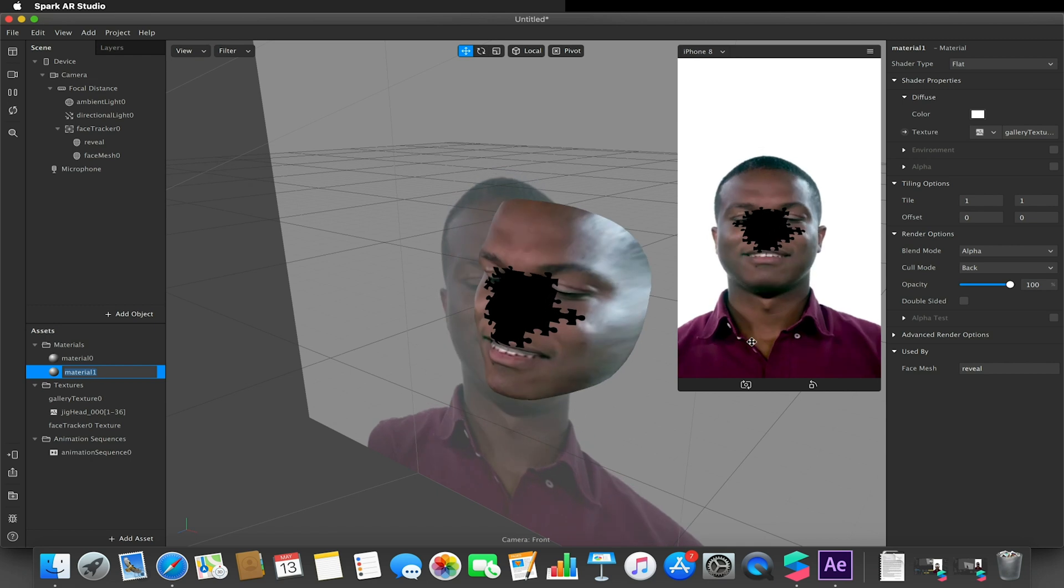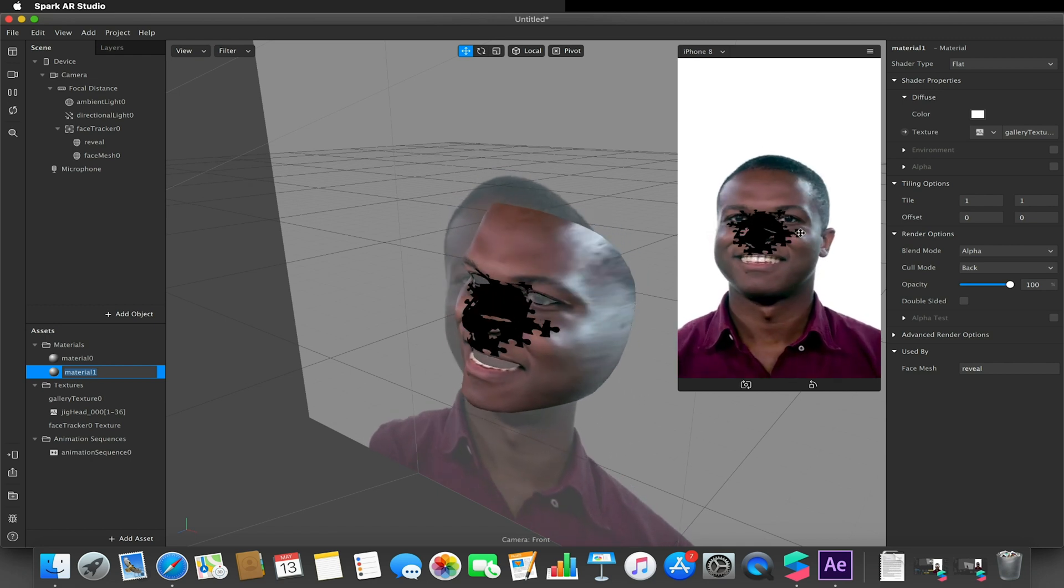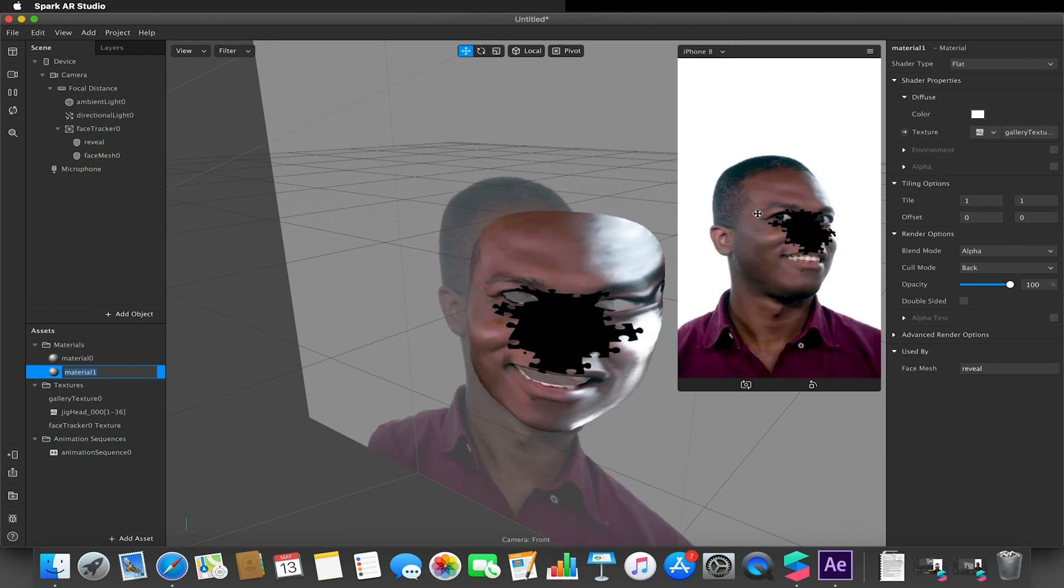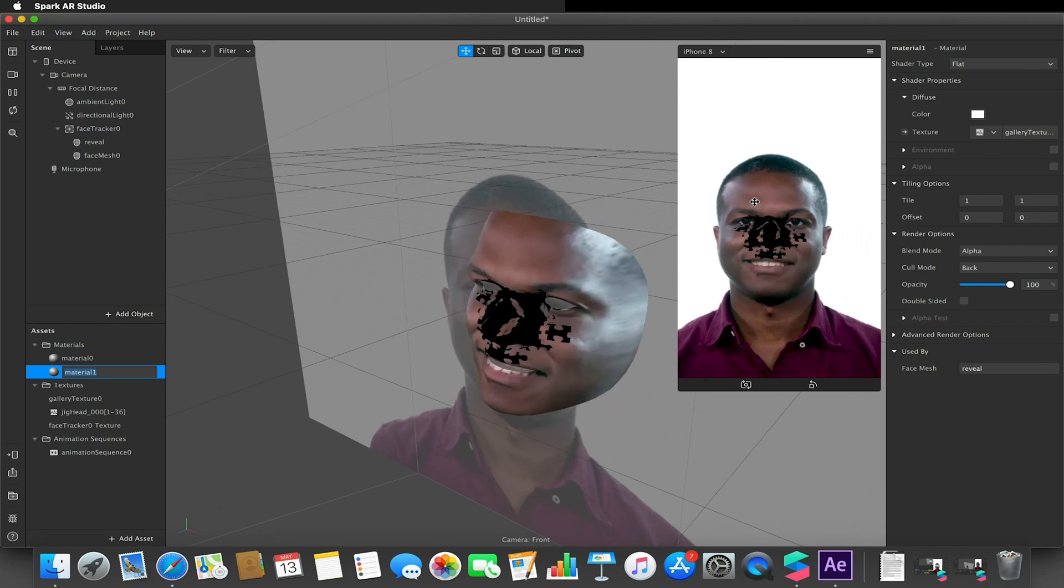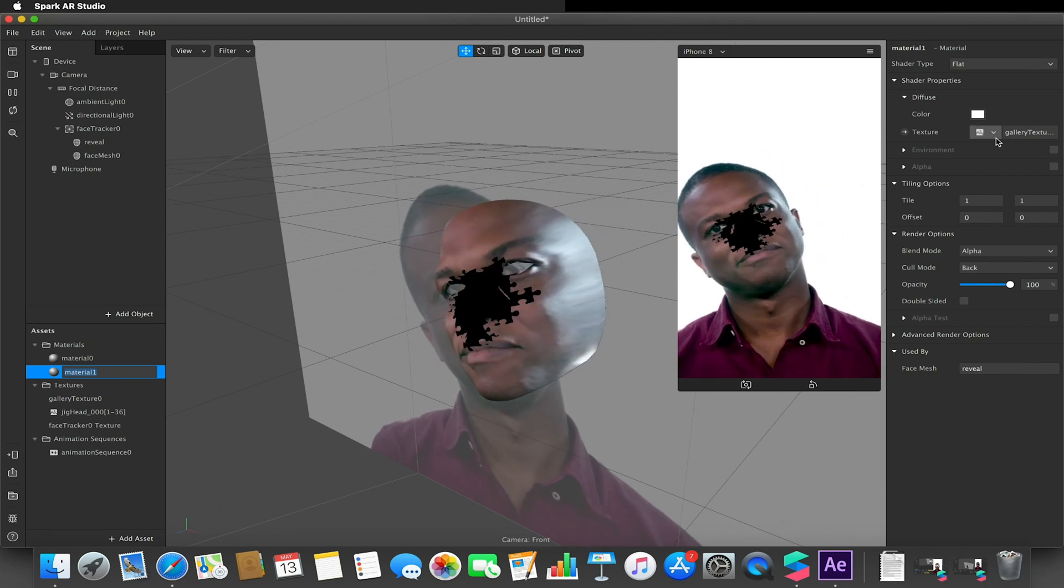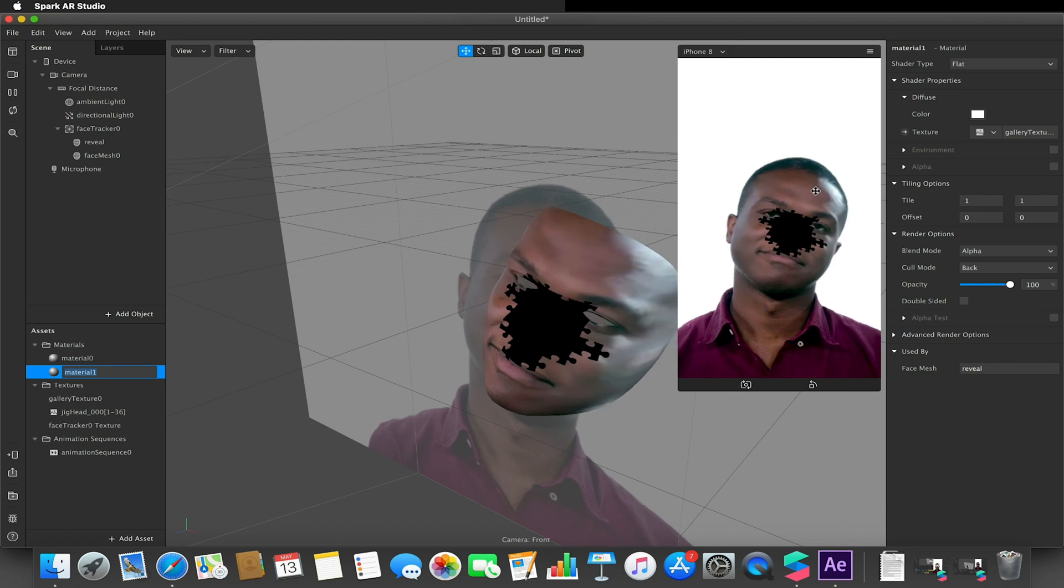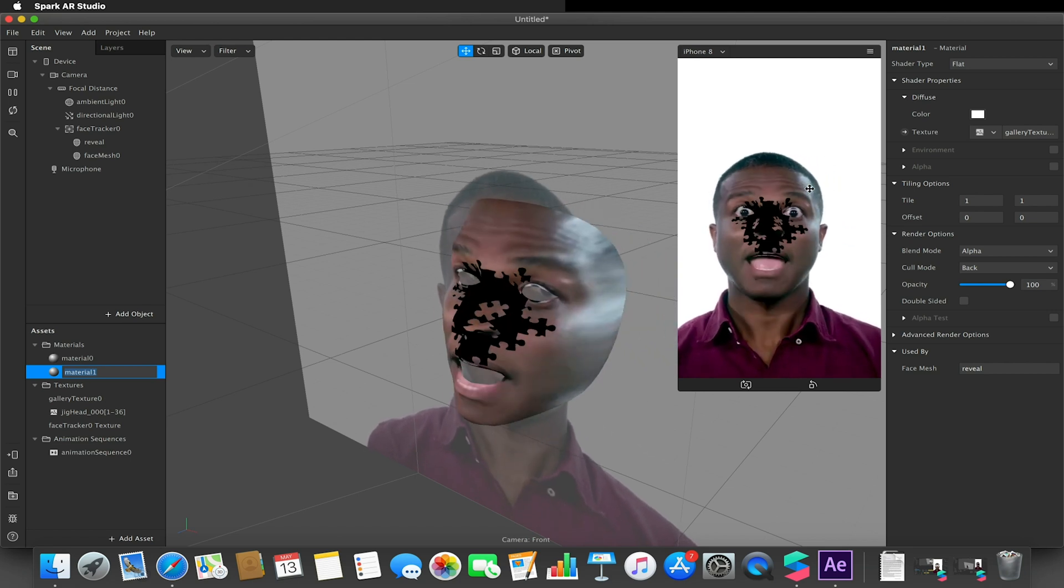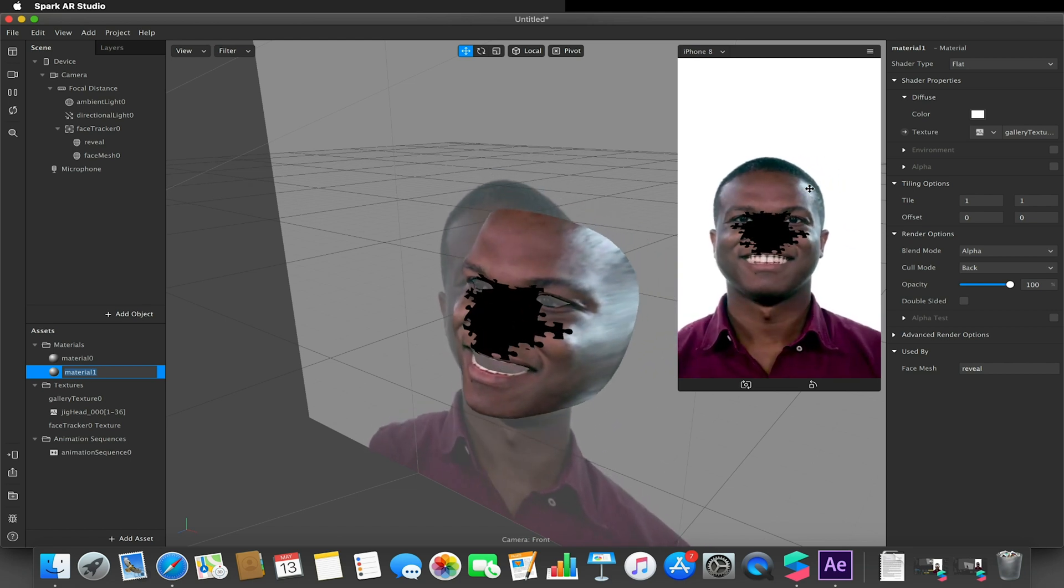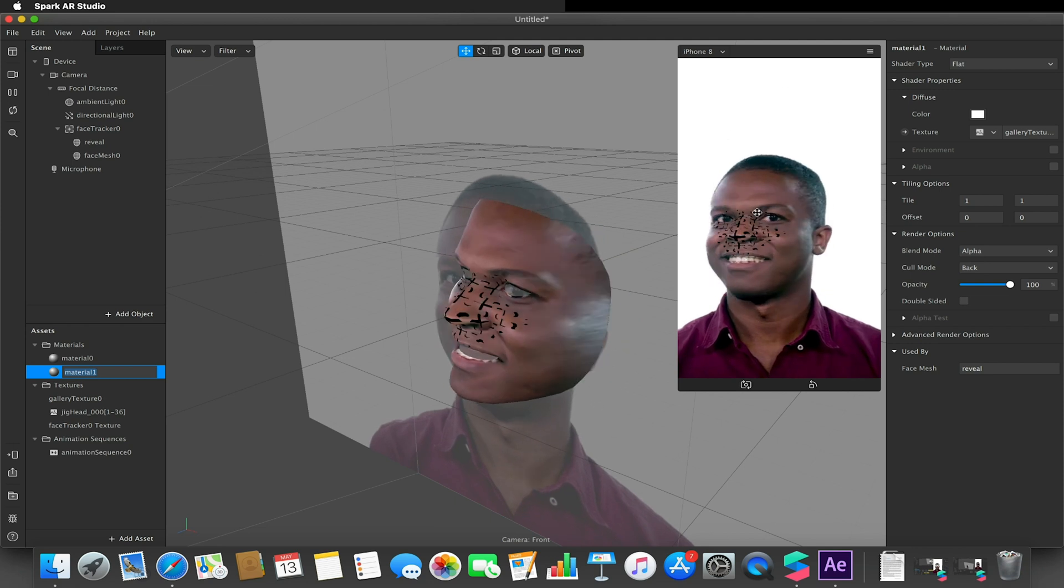And it would now fill that space. Now a few things to note: the gallery texture does fill the space of the object that you're applying the material to. So if you're applying it to a plane, obviously it will fill the square of that plane, so it will start to distort it.